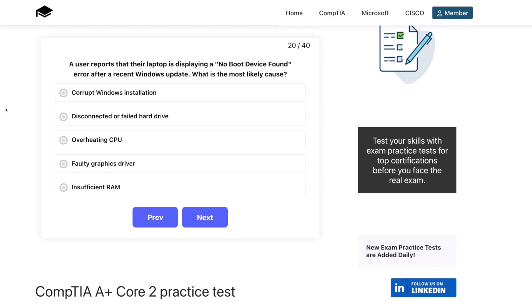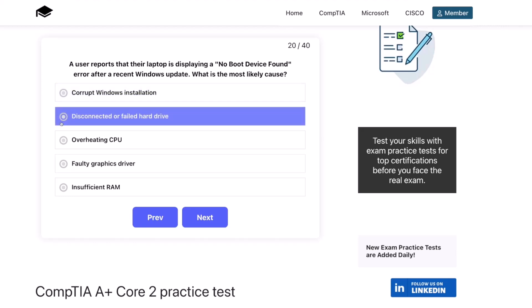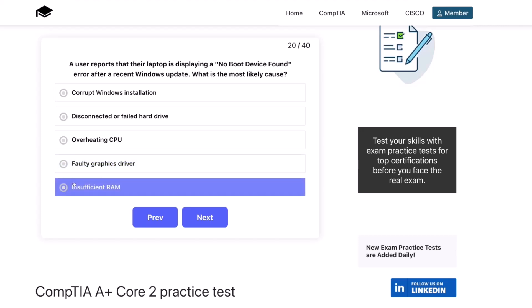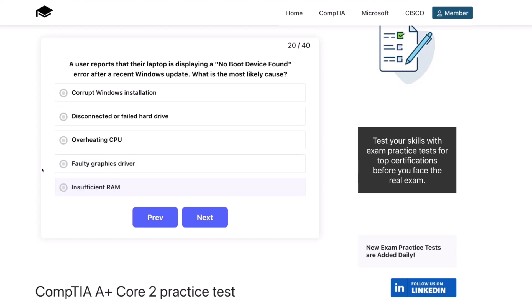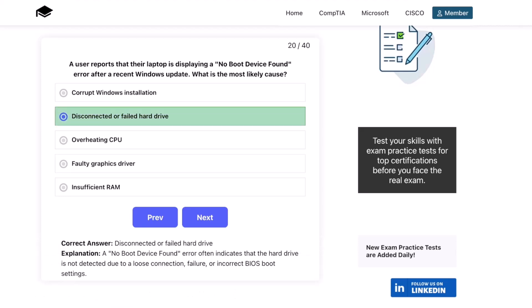A user reports that their laptop is displaying a no-boot device found error after a recent Windows update. What is the most likely cause? Corrupt Windows installation?